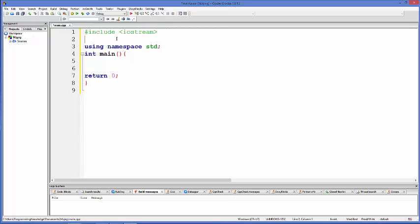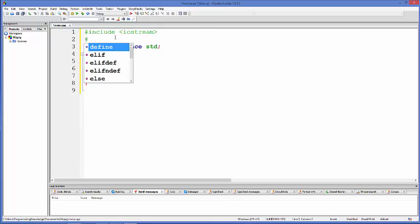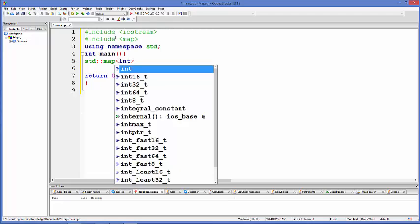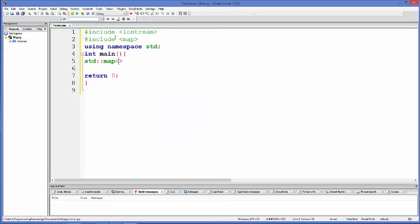Now let's see how we can declare a map in C++. To include a map, you need to include a library called map — so #include map. To declare a map, you use std::map, and then in the angle brackets you define your key and value data types. The first argument is the key data type, for example int, float,